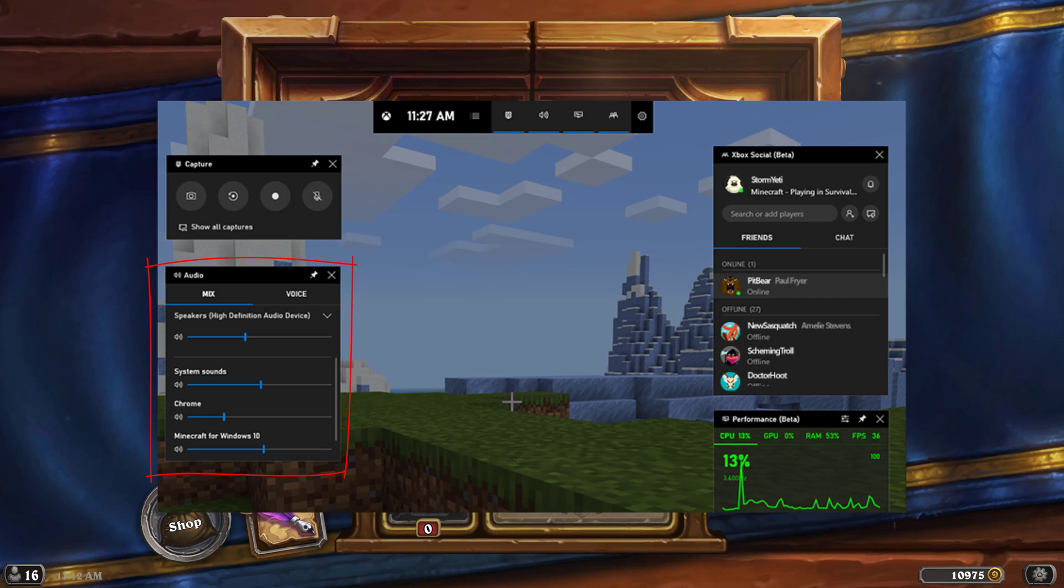And then once you have your sounds the way that you want them, I kind of start them around 75 and play with it. Do a couple of test recordings to see how it sounds. You don't want it to blare, you know, kill people's eardrums when you're recording.